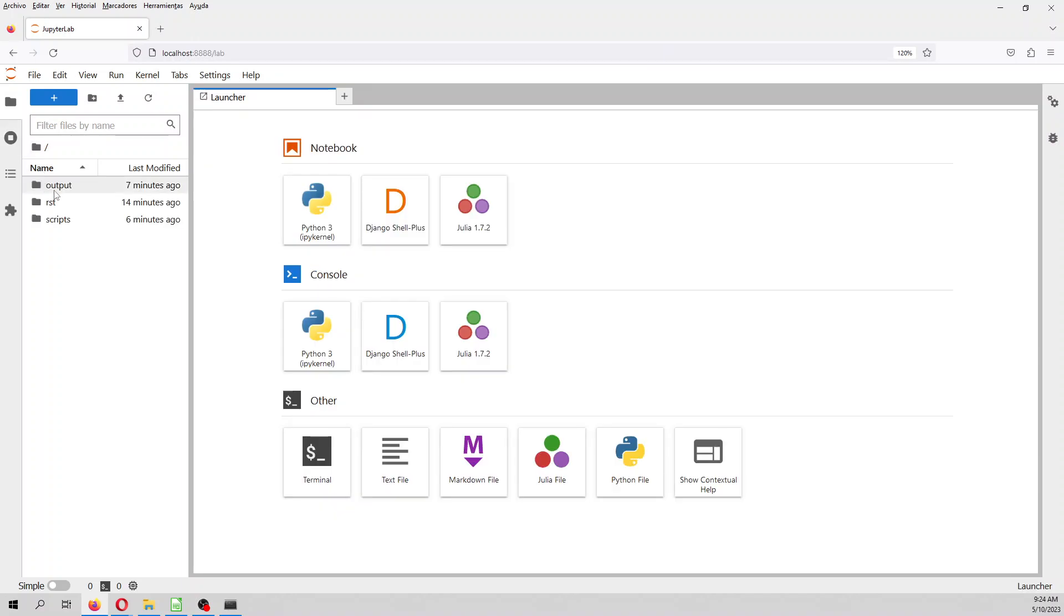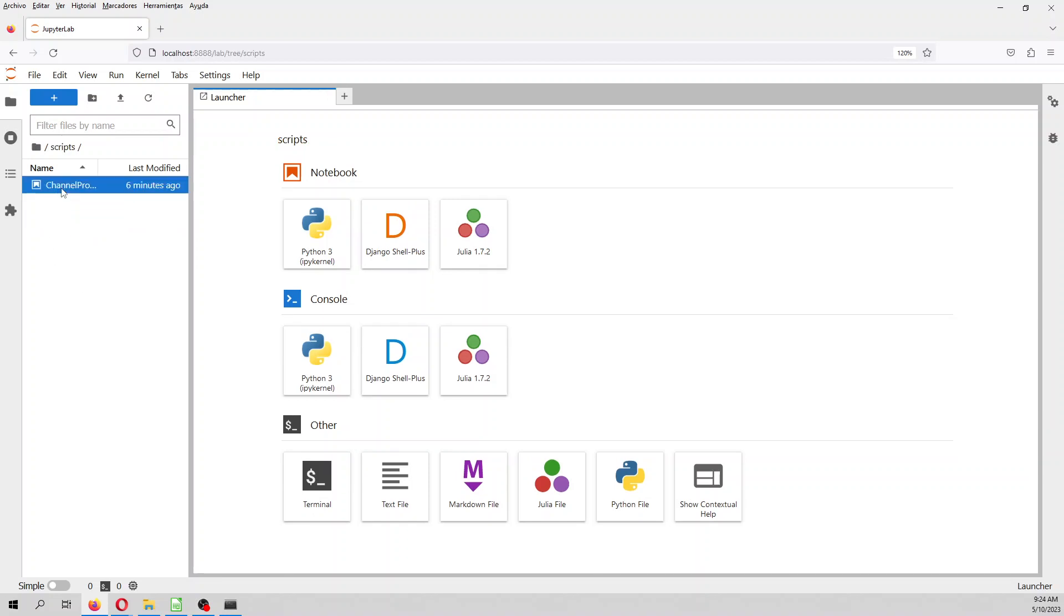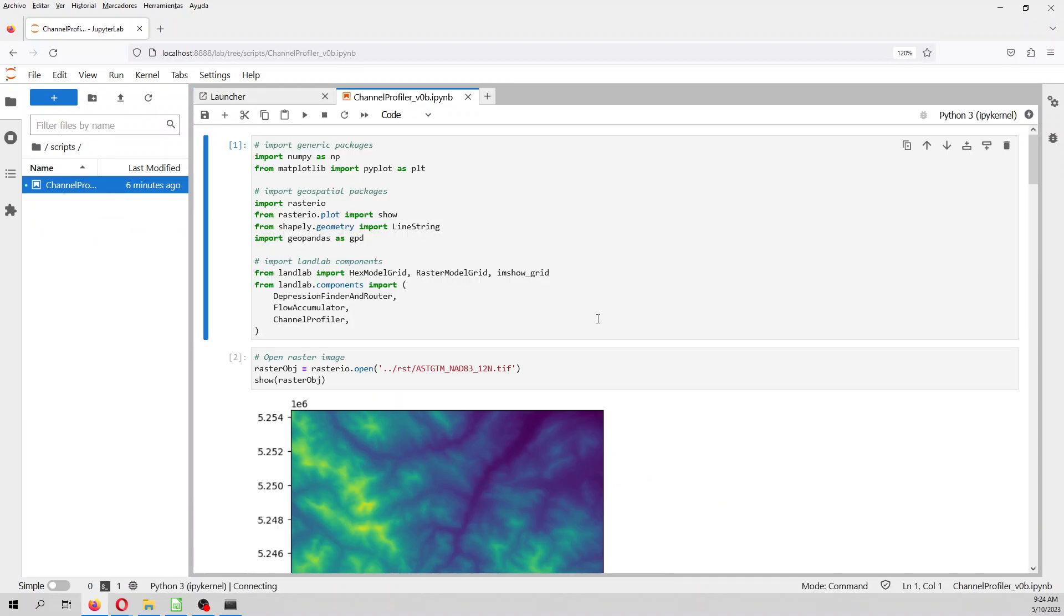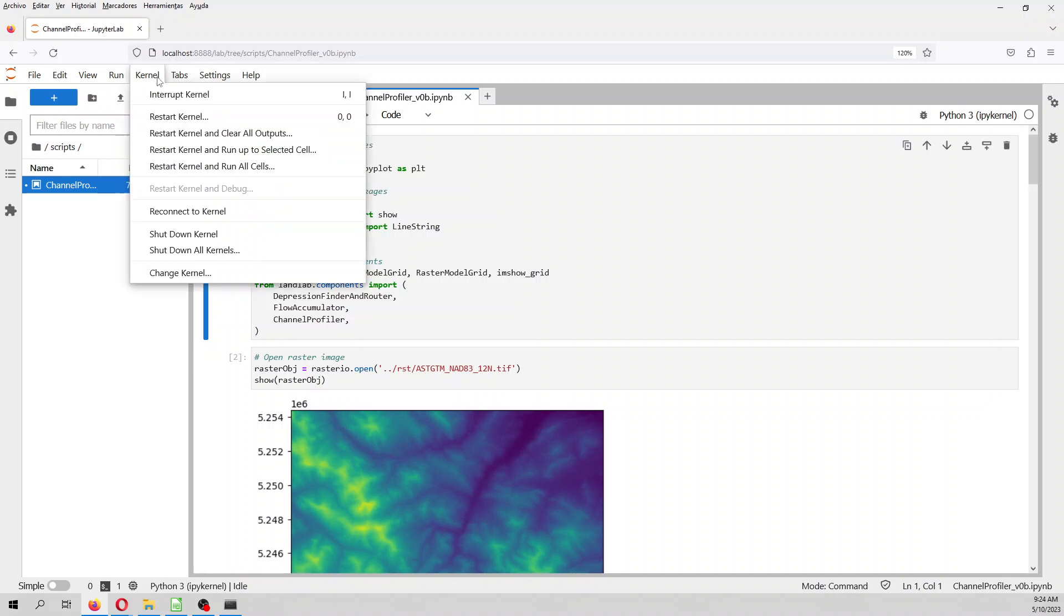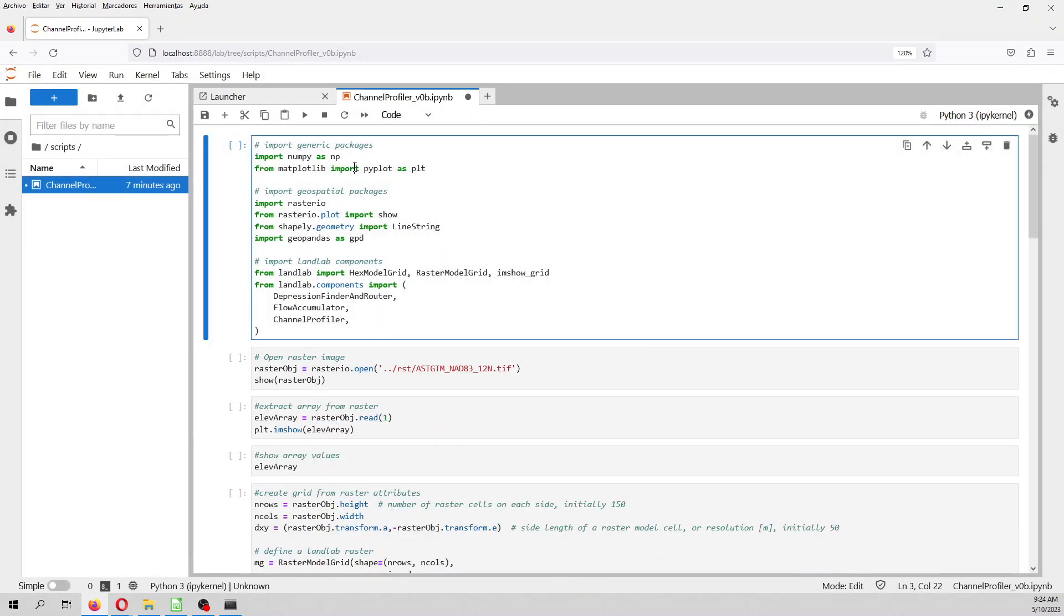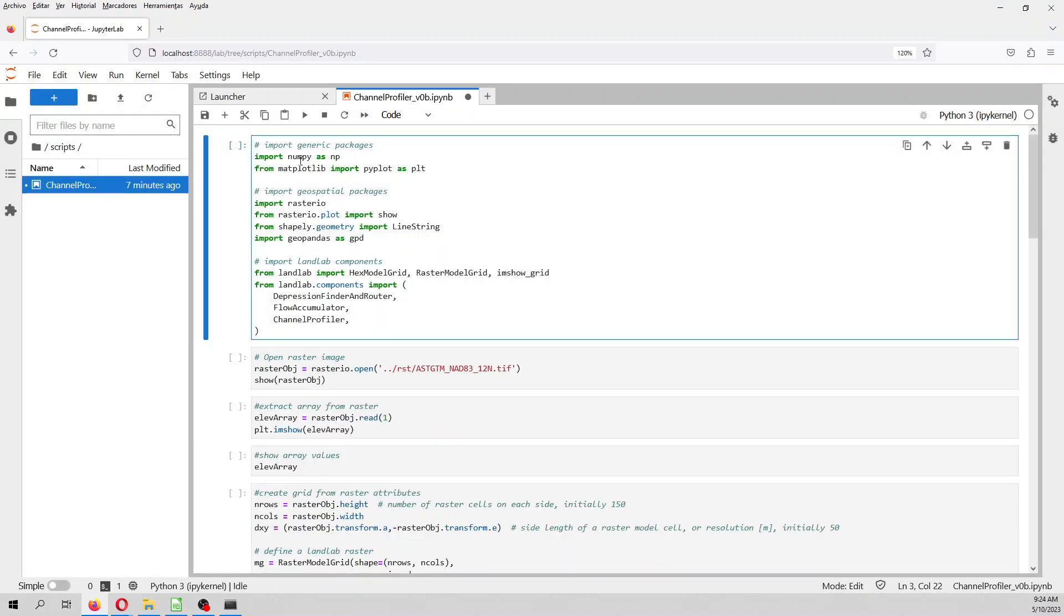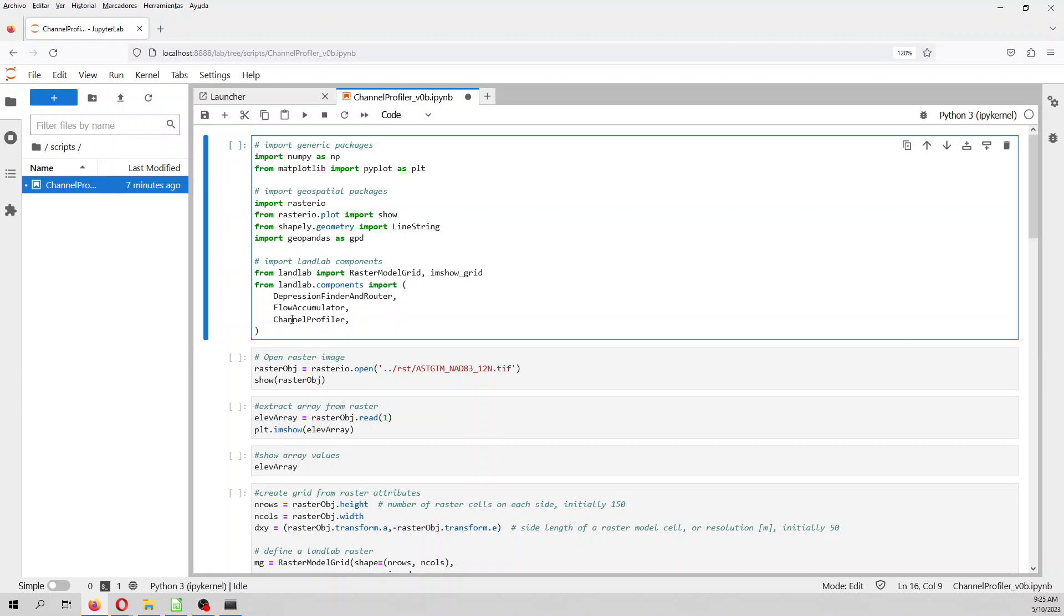So here you have the output folder, the raster folder, and scripts. Let's start the scripts. As an introduction to Landlab, Landlab is a library for the simulation of surface processes, and it has a lot of components, and one of these components is the channel delimitation, but it has a lot of other features as well. First, we import the generic Landlab package. We are going to import numpy, matplotlib, rasterio, shapely, geopandas, and as well, we are going to import some Landlab components as raster model grid, and the depression and flow accumulation to fill sinks and to extract the channel networks.